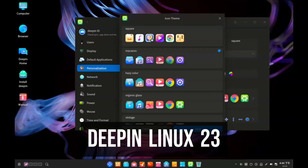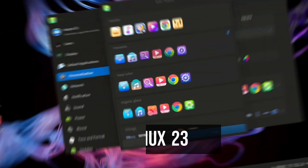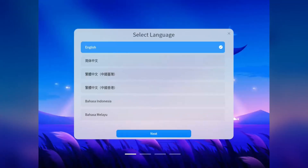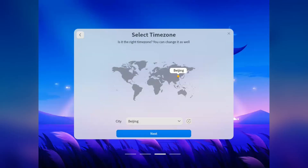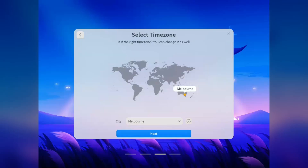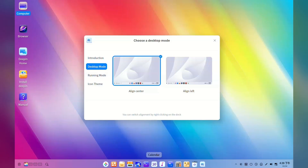Howdy guys, today let's take a look at this beautiful distro Deepin Linux. Now Deepin Linux is a Chinese distro and has in the past been accused of containing spyware. A few versions back, Deepin was found to be sending information back to servers in China. So I'm in fact installing this on a VM. I have however heard it's a beautiful distro and I'm expecting good things.